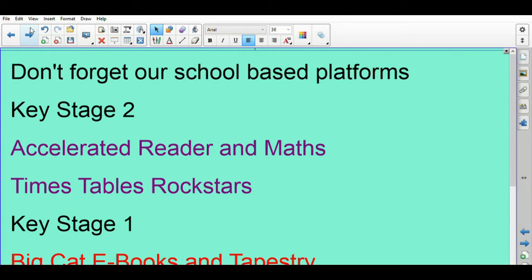Accelerated Reader and Accelerated Maths should be being used. There's lots that you can be doing on there. Every time you've read a book you should be able to find it and quiz on it to see how well you've understood it and to help you select another book.